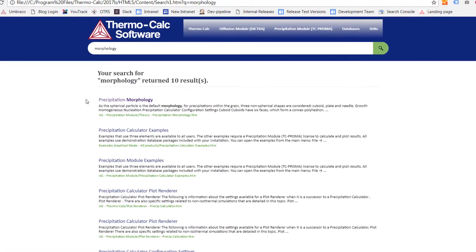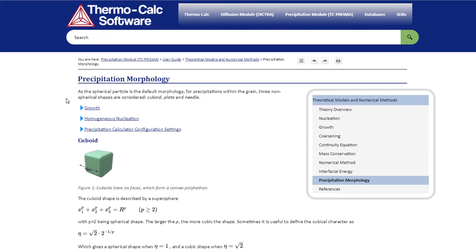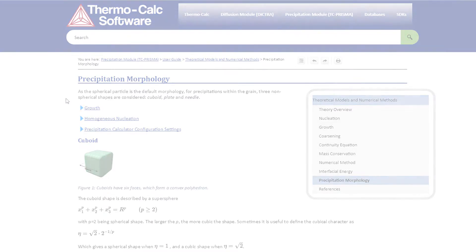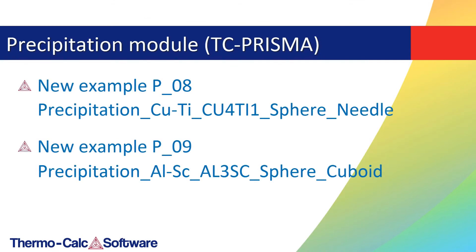Search for morphology, then select Precipitation morphology. You can also refer to the new examples included in your software, P8 and P9, and to the video for example P9, to learn more about the new morphology settings.